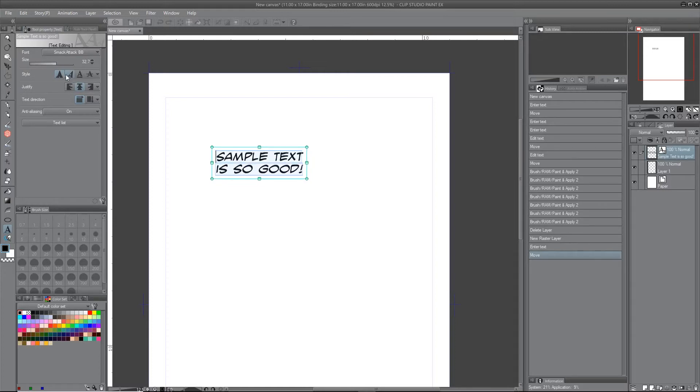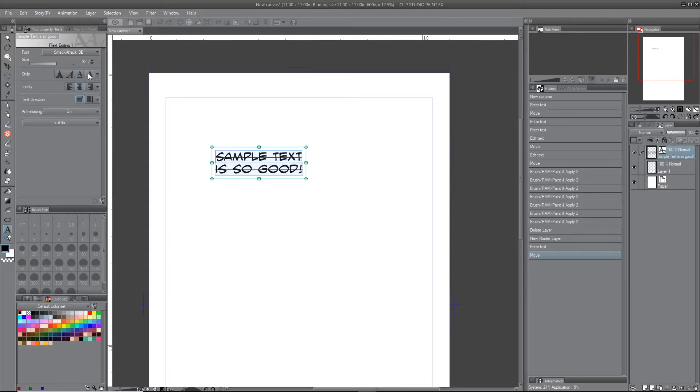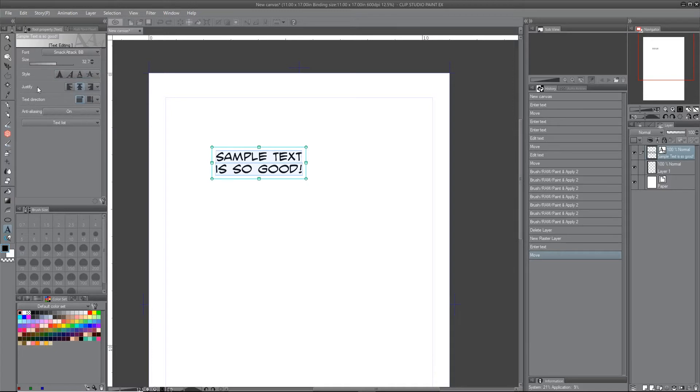Italicize it and underline it. It's not a very bold underline, but it'll underline it, strikethrough, and the justification.